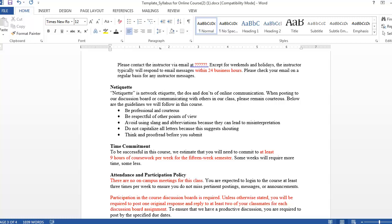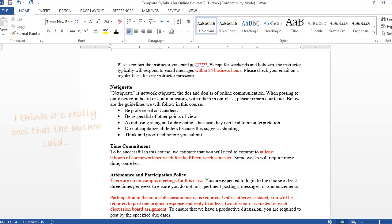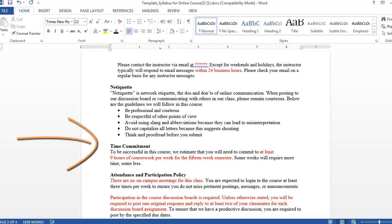For example, will you require that students write in a professional and formal manner in all their postings, or are you comfortable with a more informal style? Whatever your policy is, just be sure to include it in your syllabus. Another item that helps to clarify expectations is the time commitment for your course.